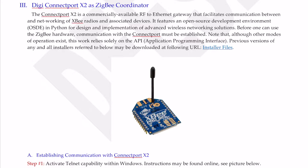Next we're going to talk about the DigiConnect Port X2 as a ZigBee coordinator. The ConnectPort X2 is a commercially available RF to Ethernet gateway.